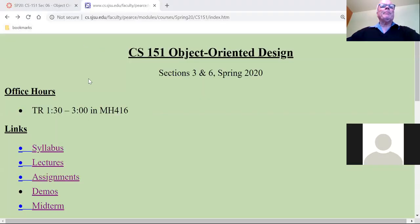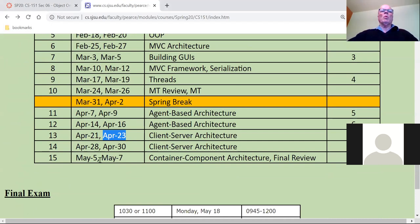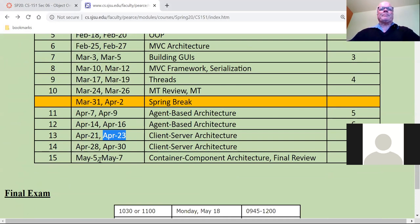Let's take a look at the course web page. Today is April 23rd, and that means we've got two more weeks of this weirdness to go. Of course there'll be a final exam, but more on that later. Things are wrapping up nicely.